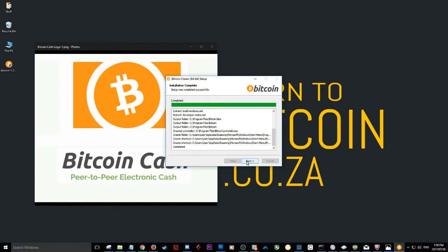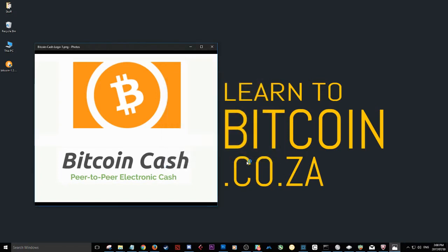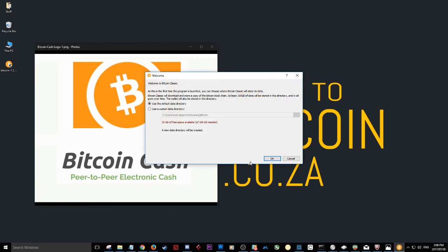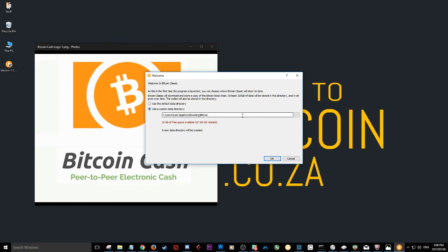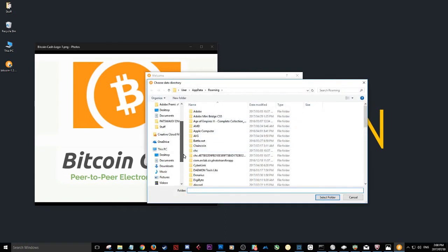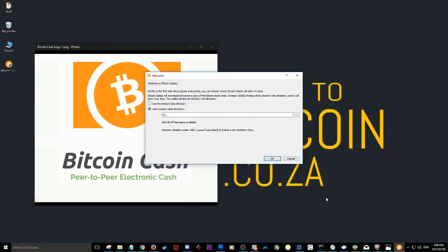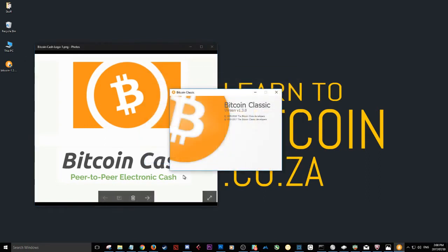Where the actual time comes in is once you have installed the file, it will ask you for an area where you can store all the files for the blockchain. Because what happens with these wallets is you'll need to download the blockchain to your computer. So I'm going to find an area on my hard drive that has that amount of space. I'm going to select my storage drive here. That is fine for now. And OK.